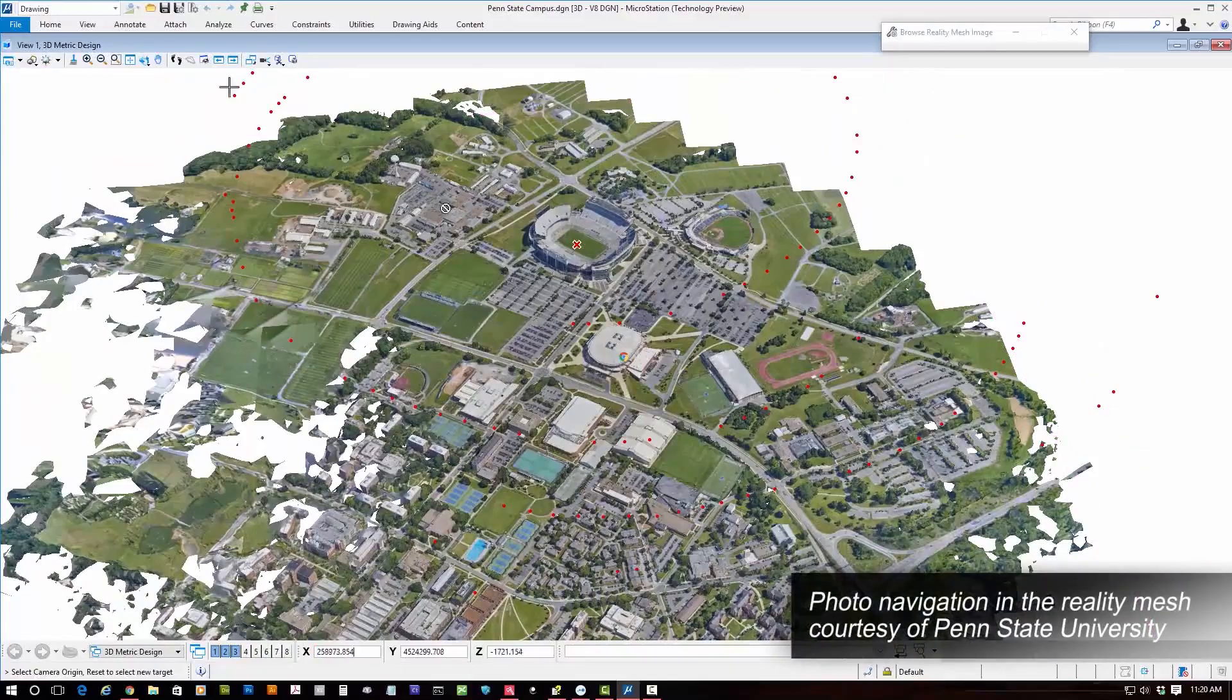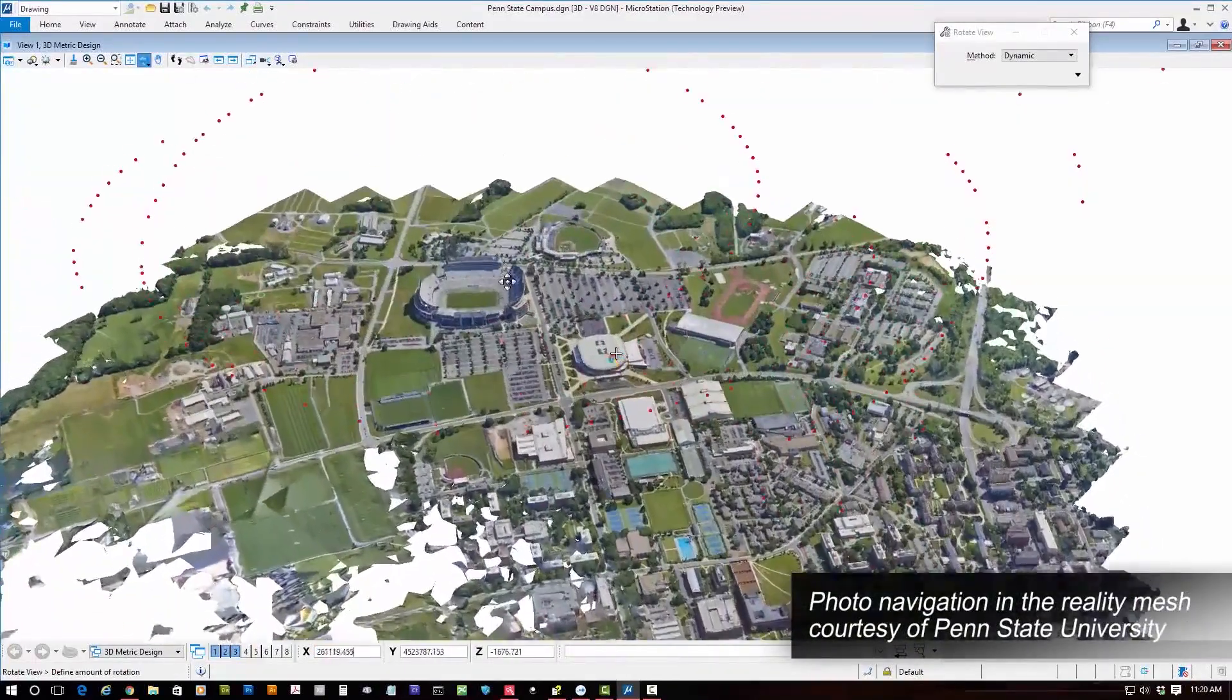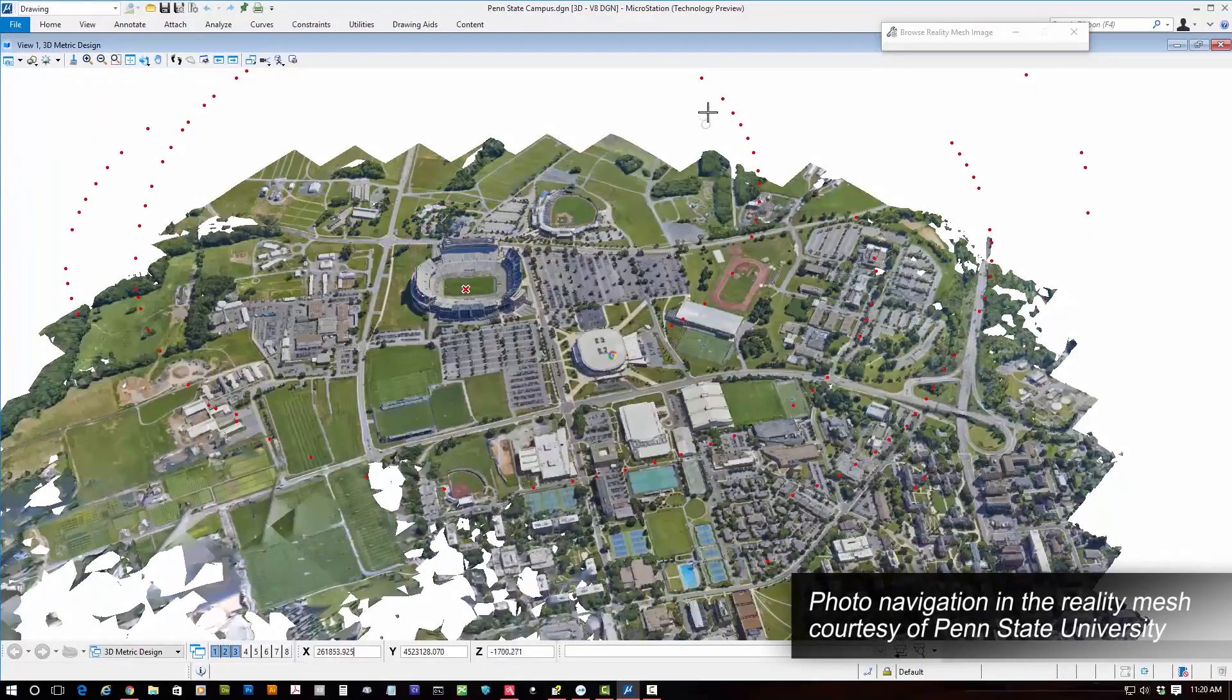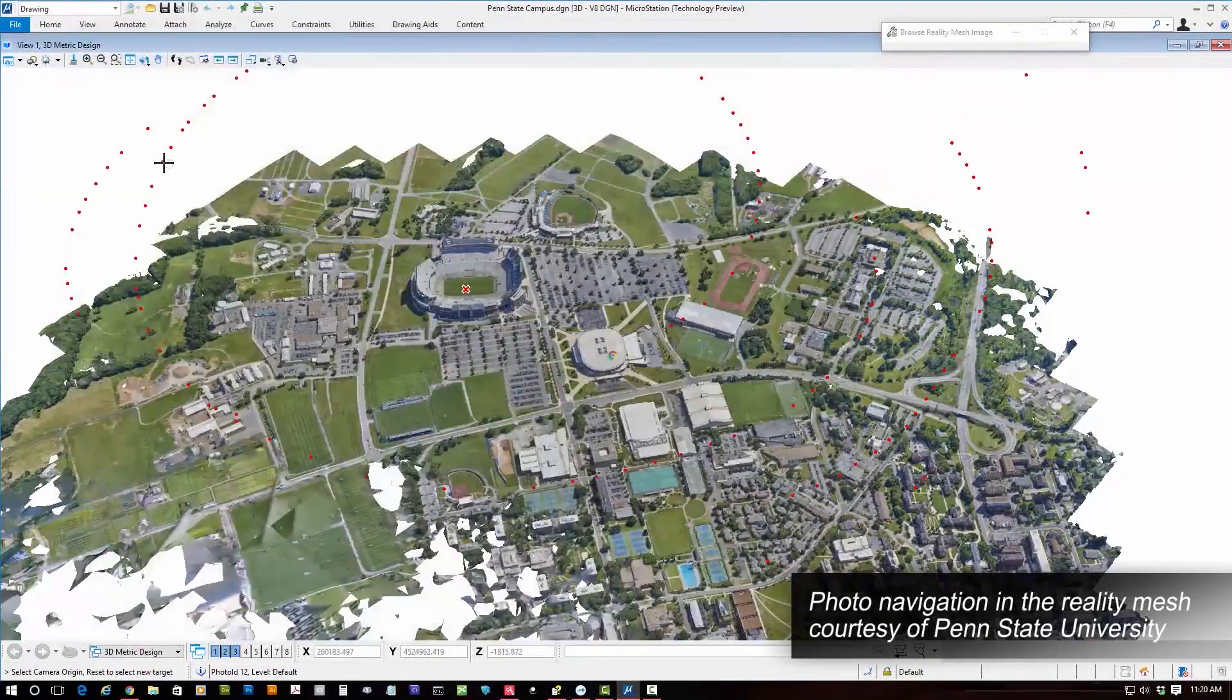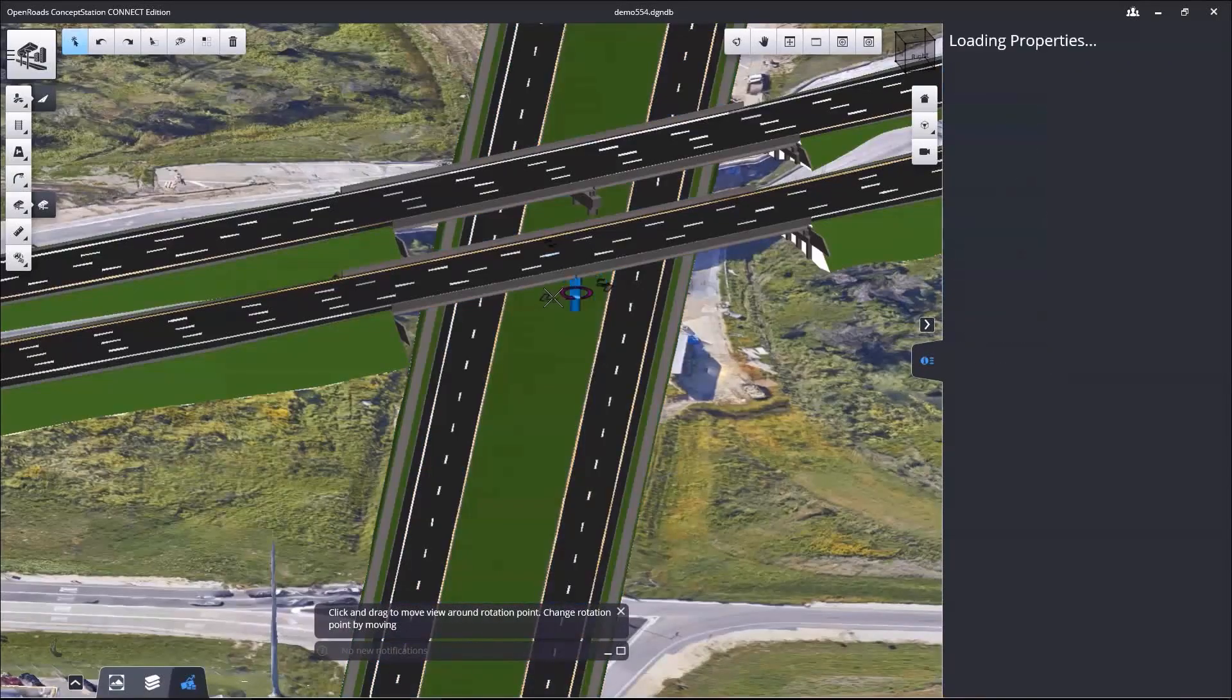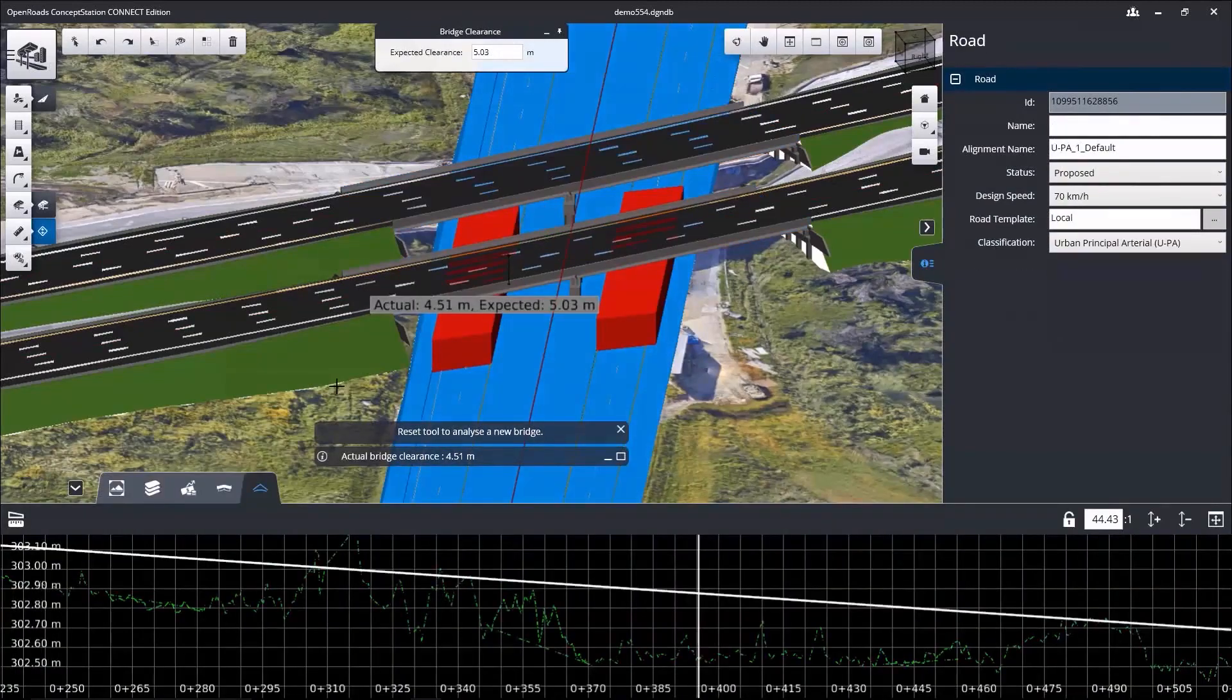Context Capture offers a full reality modeling workflow, from acquisition planning through to consumption of your reality mesh in design, construction, operations, and inspection. In design, reality meshes can be used to better understand existing conditions, to help manage the risk of constructability issues and identify potential issues earlier.